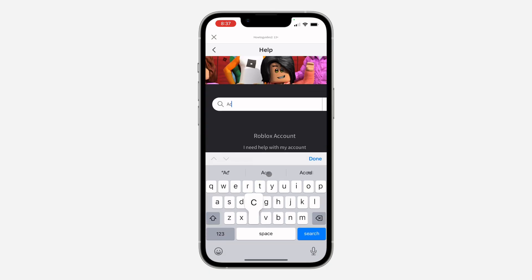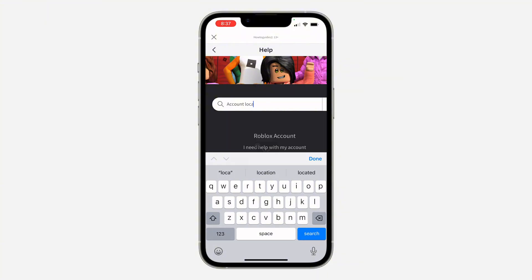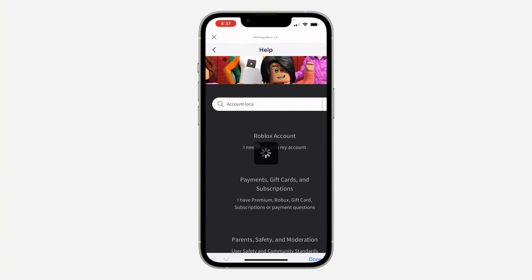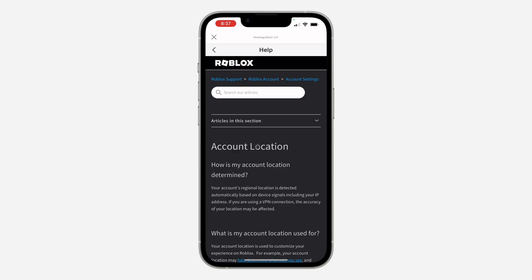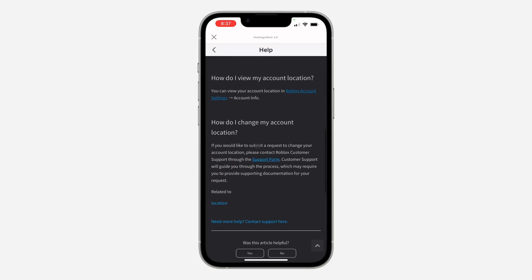Search for 'account location' and click on it. Once you select account location, scroll down and you'll see the Roblox support form. Click on it.